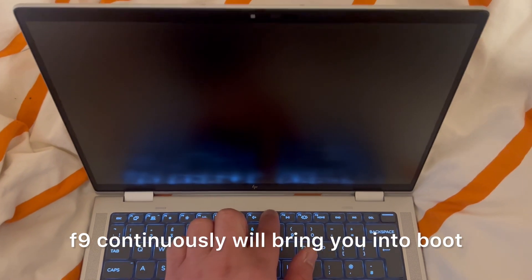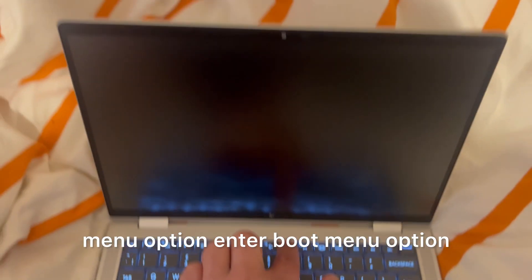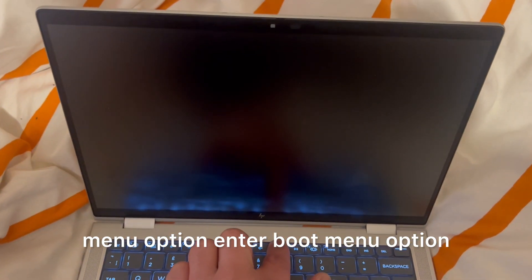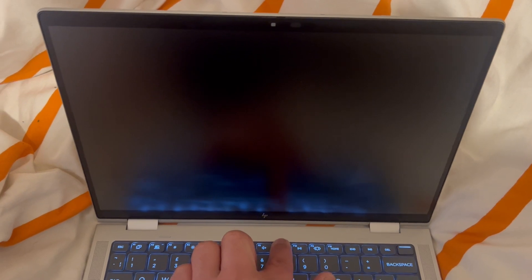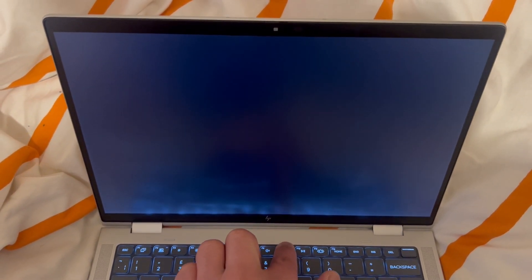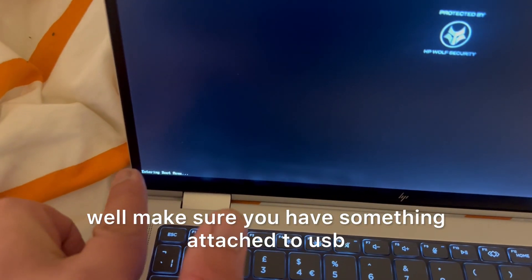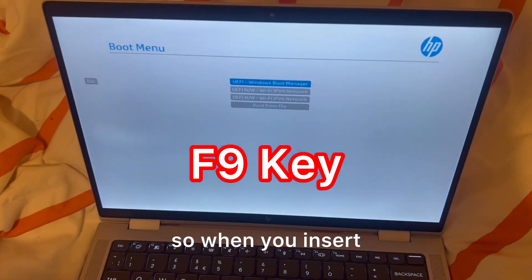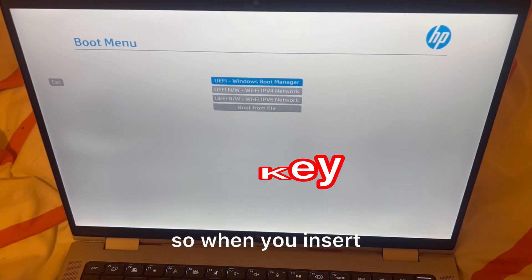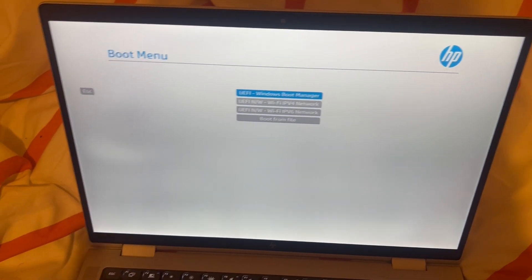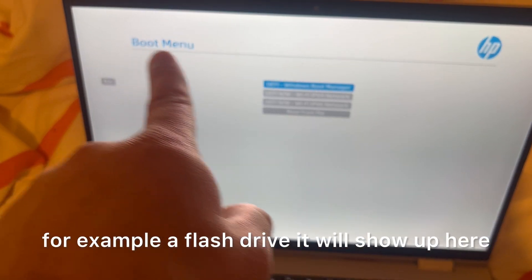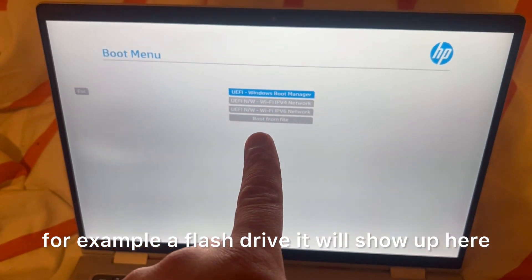F9 continuously will bring you into boot menu option. Enter boot menu option. But make sure you have something attached to USB. When you insert, for example, a flash drive, it will show up here.